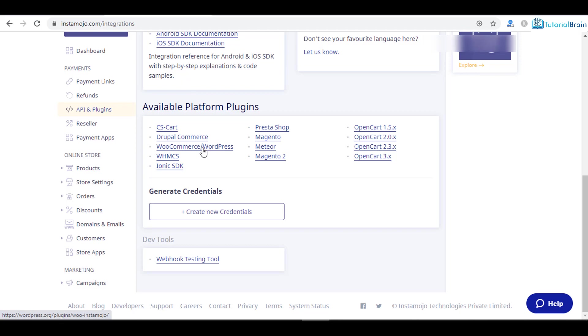In WordPress, there is a very important plugin called WooCommerce. You can integrate WooCommerce with Instamojo. You can select this.